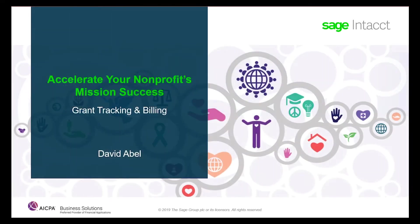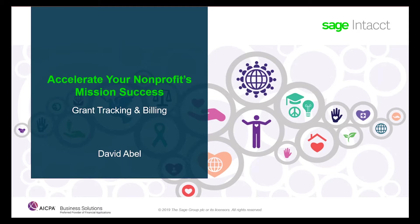Sage Intacct's Grant Tracking and Billing module helps organizations ensure compliance with grant requirements. By maintaining efficient and accurate grant tracking, reporting, and reimbursement processes, mission success becomes much more attainable.